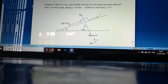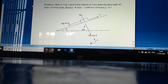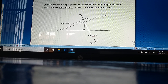Now we take another example. A mass M of 1 kg is given an initial velocity of 5 meters per second down a plane with a 30-degree slope. It will travel some distance and then stop.